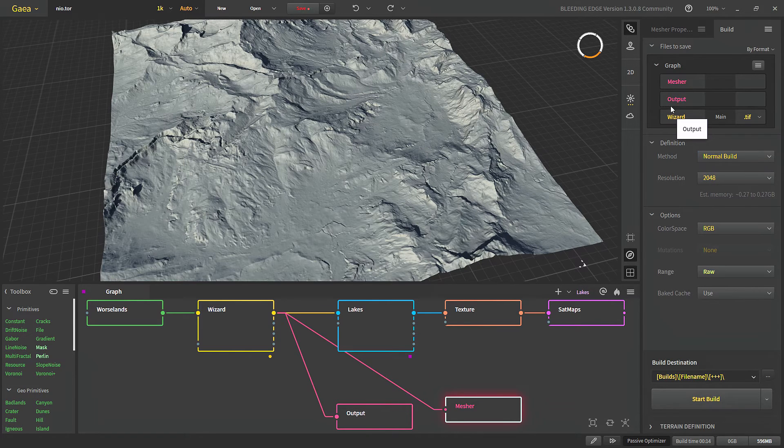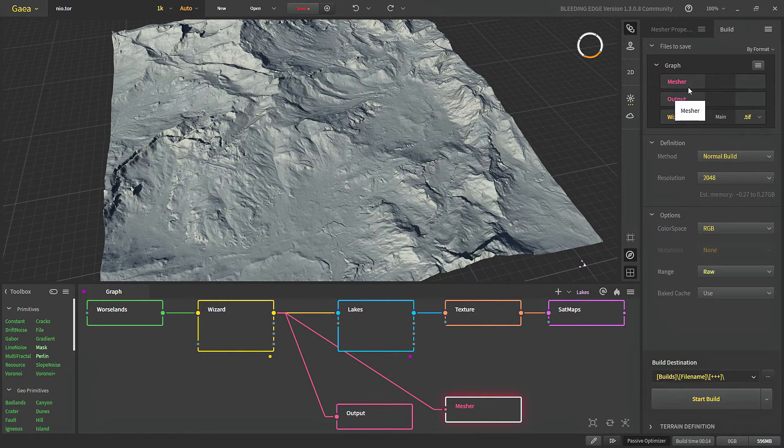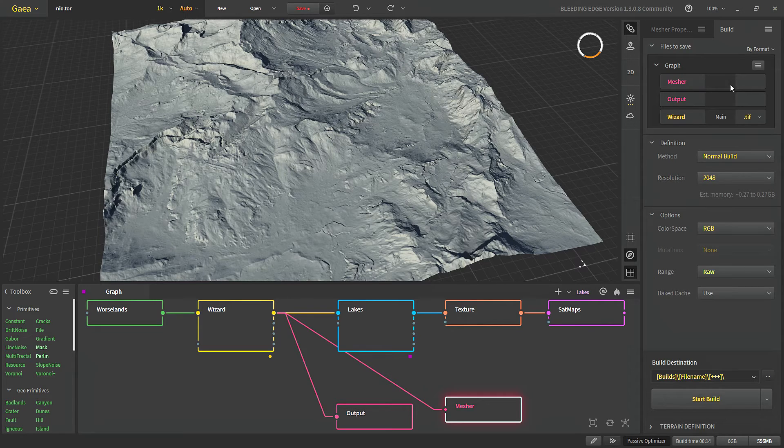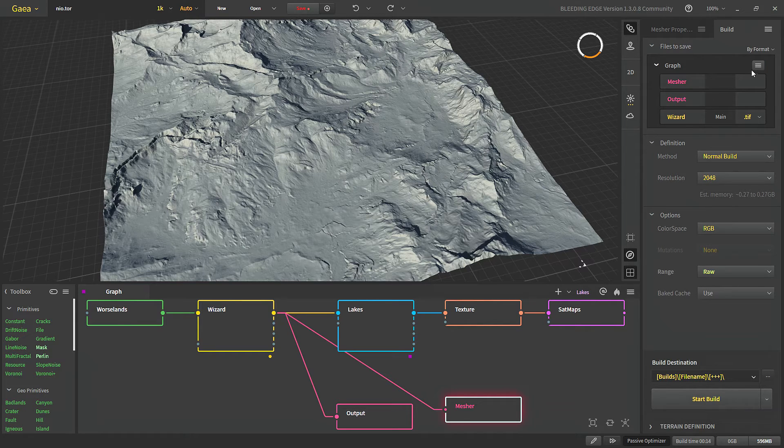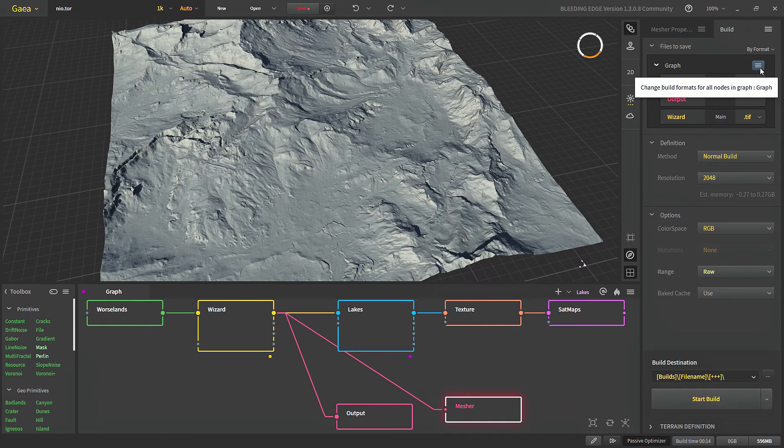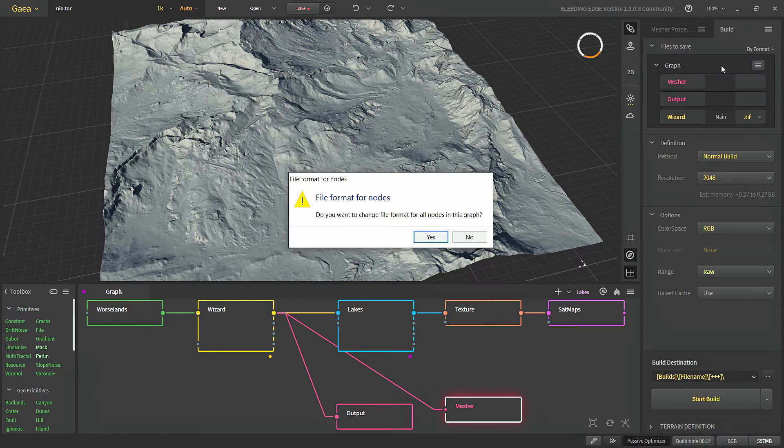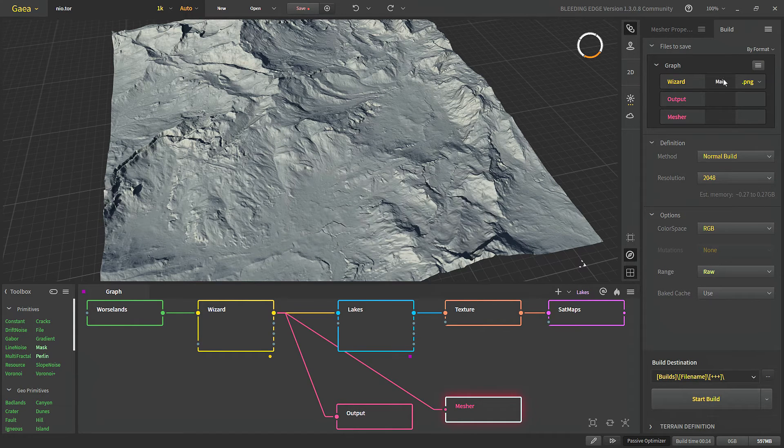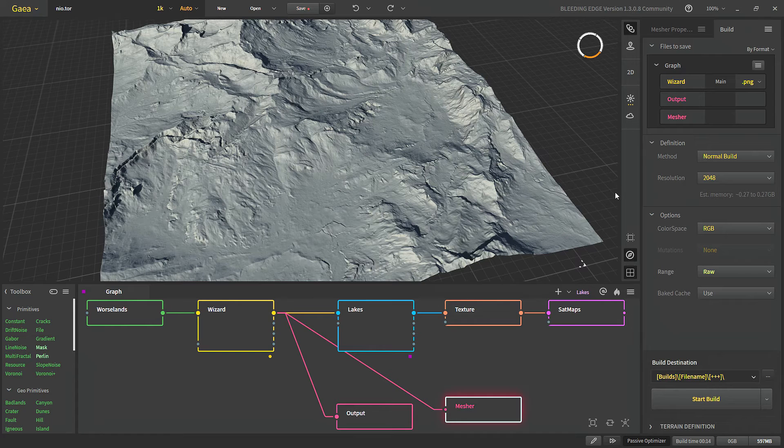And since the output node and mesher node have their own properties we don't get these properties here. We can use this button to change all of the file formats of all of our outputs. So if we have multiple outputs we can change all of them together with this.